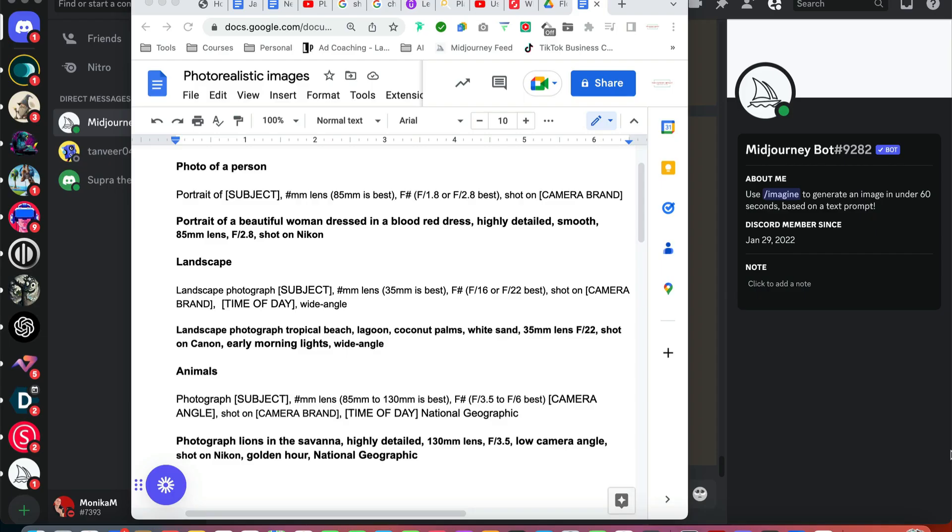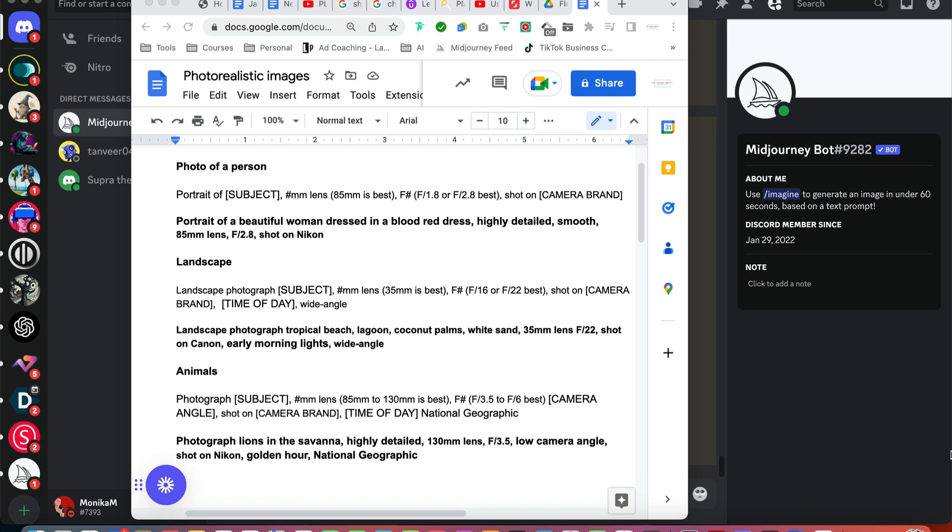The consensus is that in order to get photorealistic images in Midjourney, you should be using terminology from photography. I went and dug around a little bit and looked at the best lenses for different types of photography, the best f-stops, camera brands, and specific words that photographers use. I have chosen three different types of photography that we're going to try.